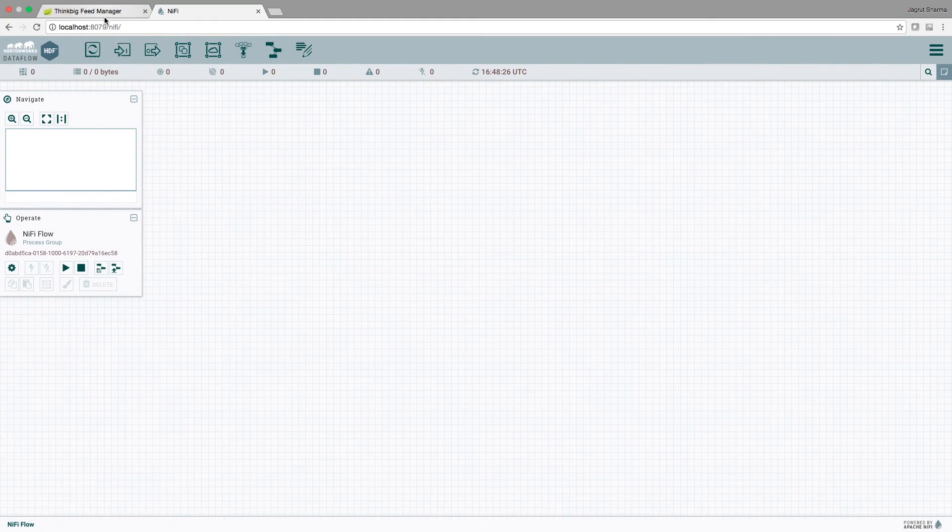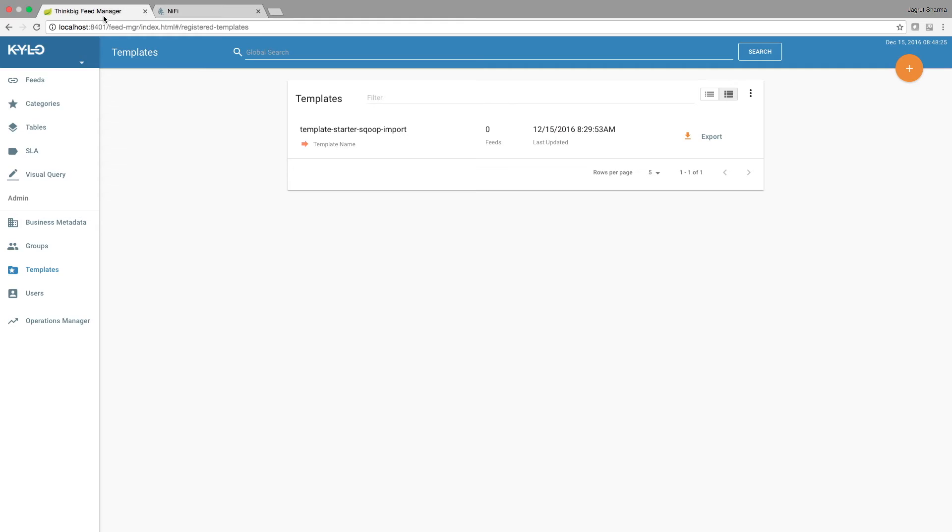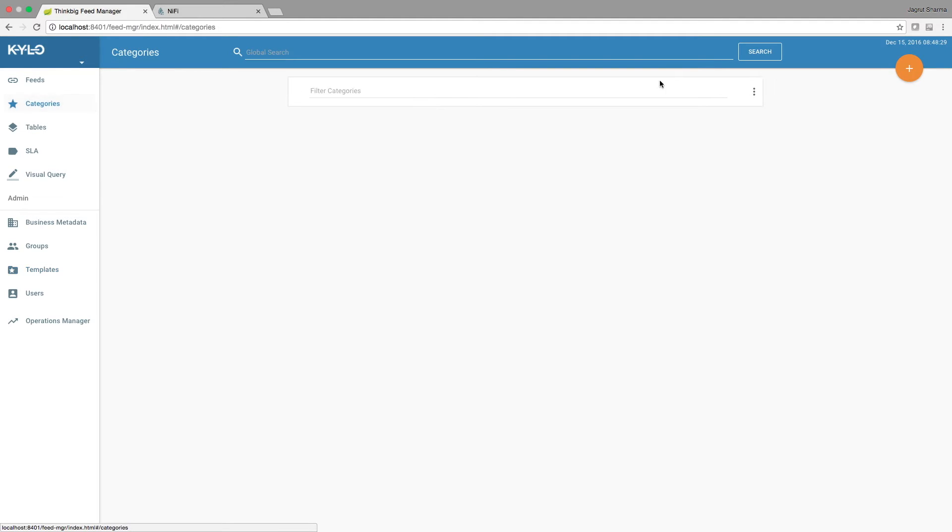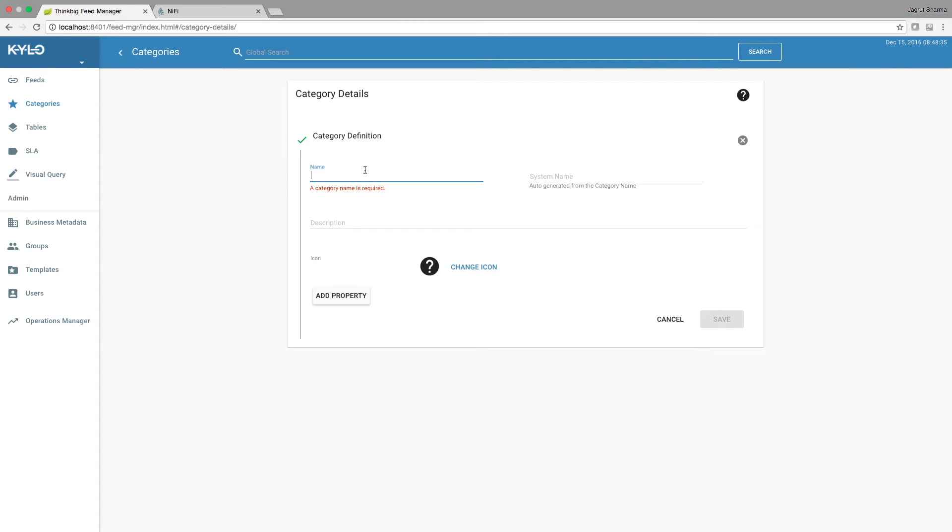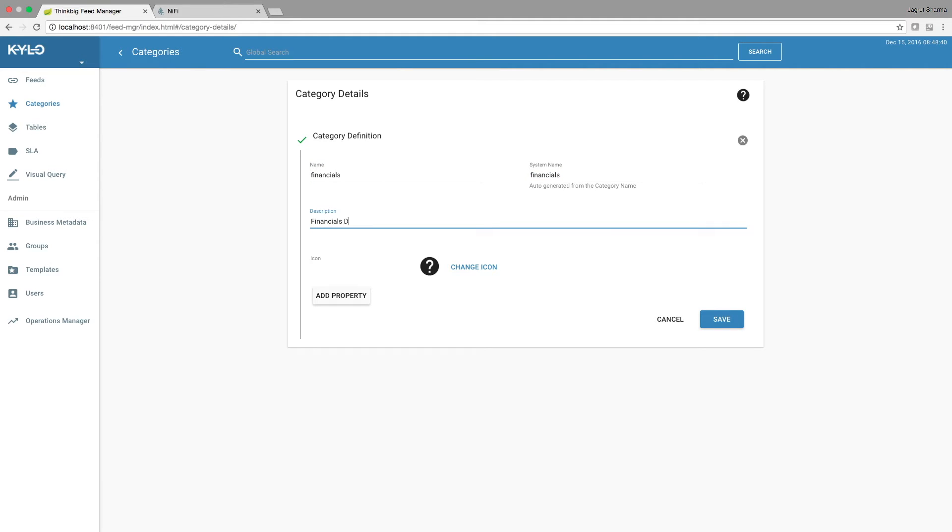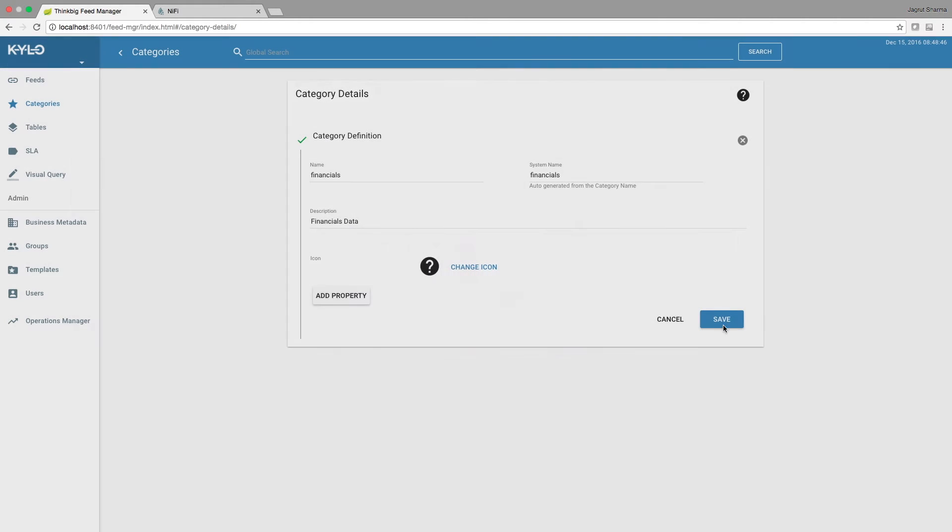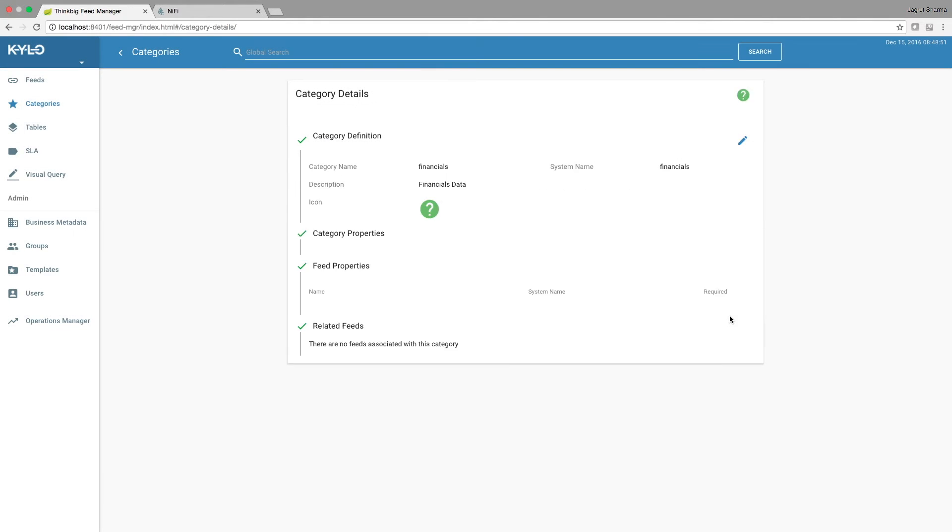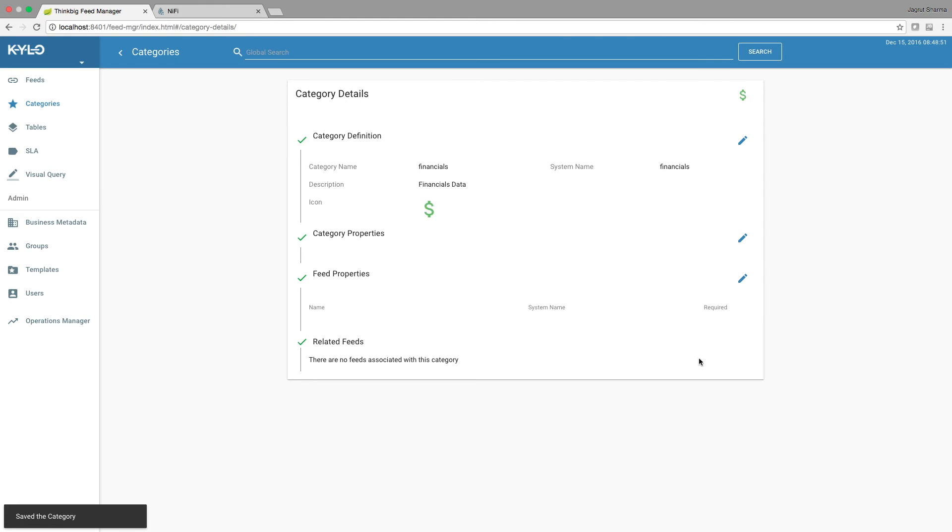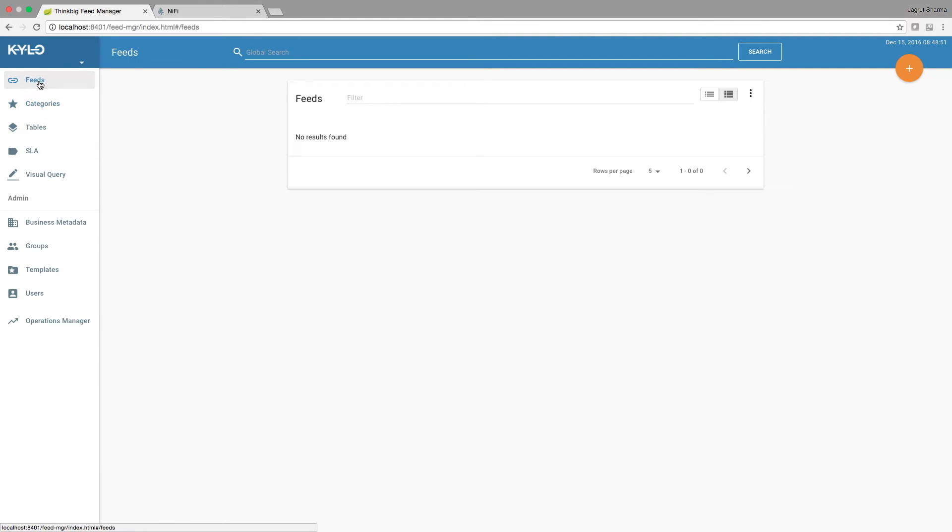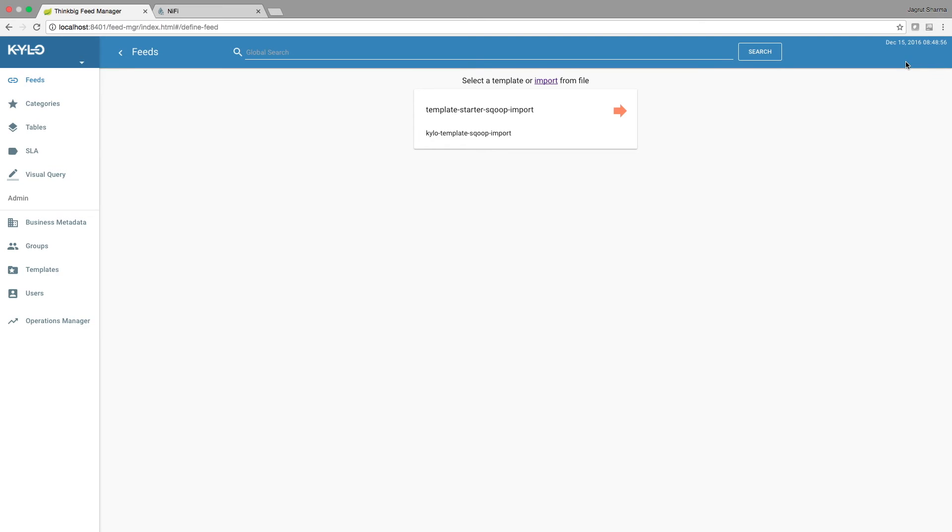Let's go back to the feed manager and we will first create a category for the feed. We create a category called financials, give it a brief description and select an icon, and save the category. Now we go to feeds, click the plus icon, and select our scoop import template that we had imported in part one.